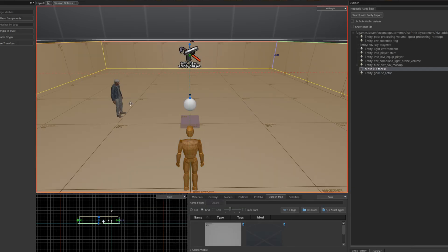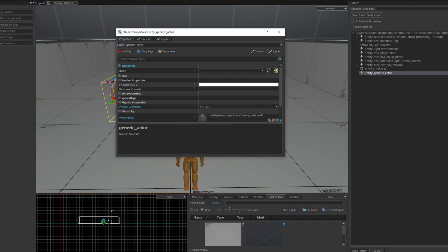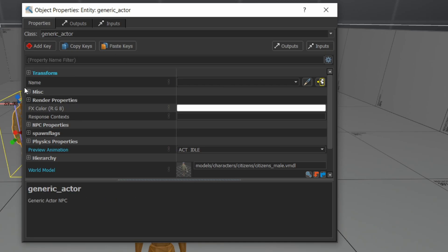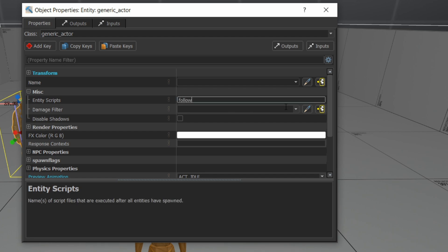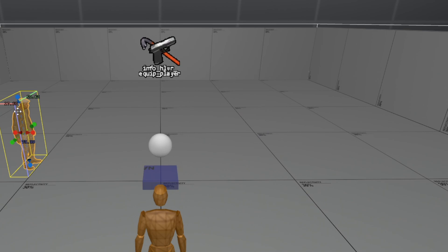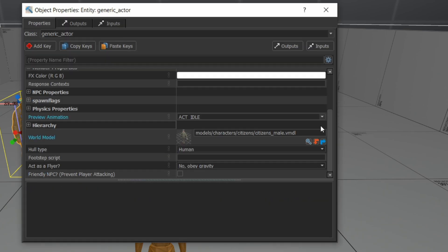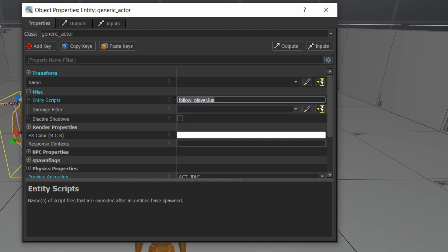Now, if I want to apply that script to any generic actor, I can go into the generic actor. I'm going to go to miscellaneous entity scripts, and I'm just going to put the name of the script. And now, if I compile this map and run it, this generic actor, which is using this particular model, will run that script and try to follow the player around.